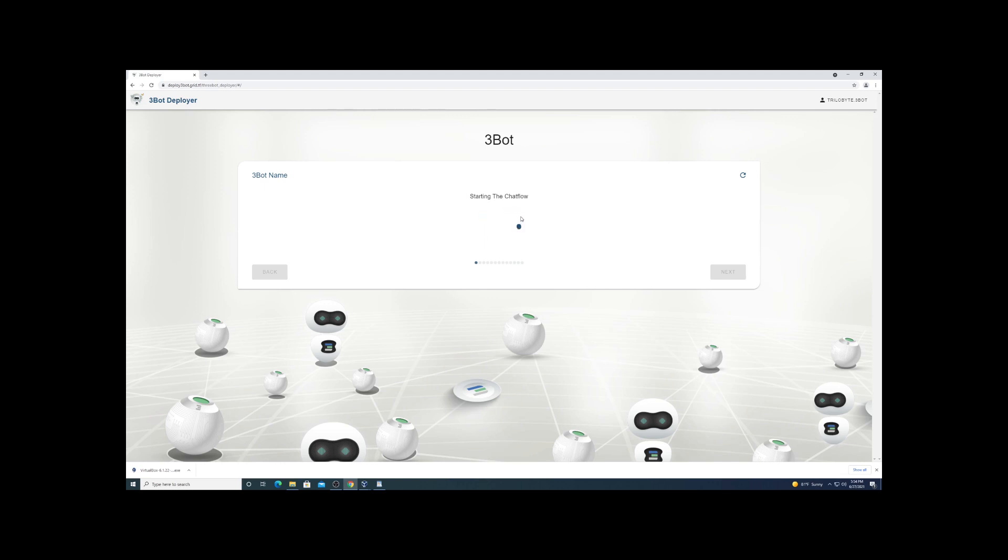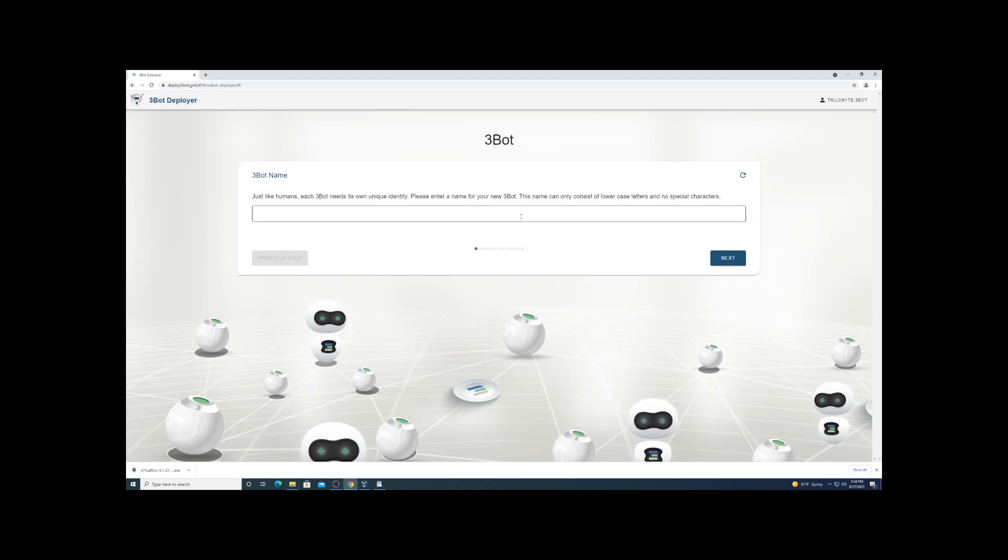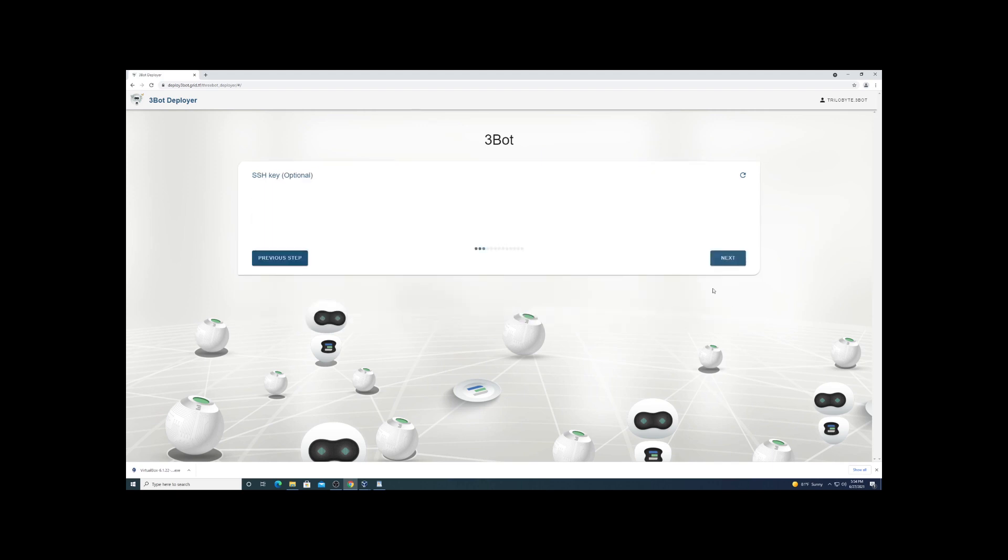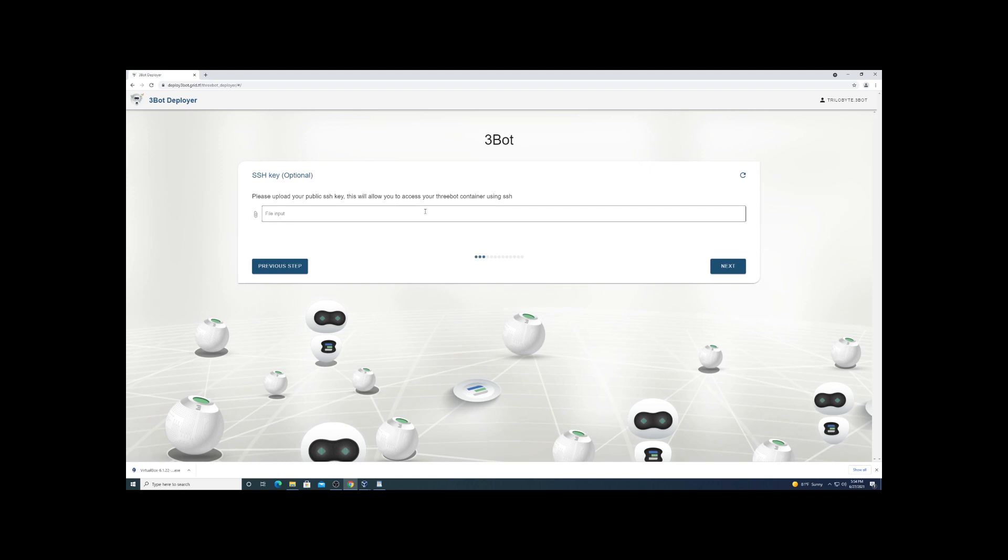Just know that this process will probably take you 10 minutes to get through. Set up the name with something relevant to what you're doing - we named it YouTube. You can select the lowest core and memory since we're just using it to set the farm up.